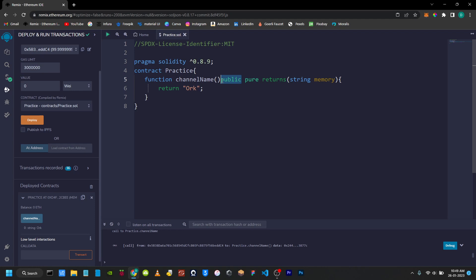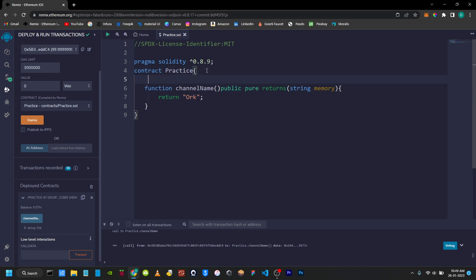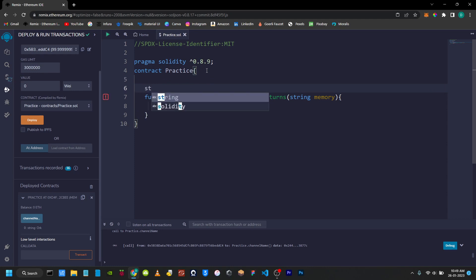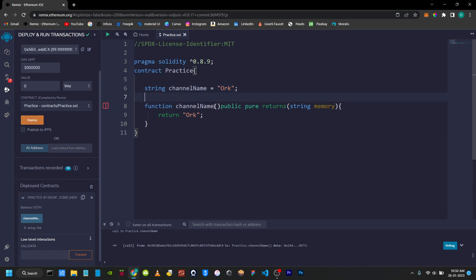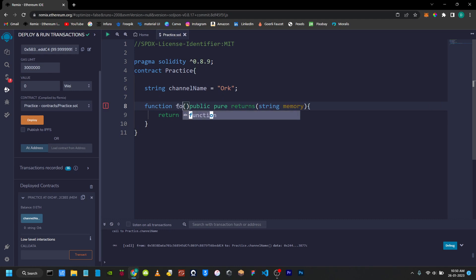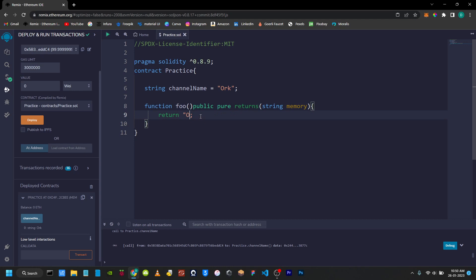Like private, external, and internal — if you want to use the visibility there is a certain restriction. Next, if you want to create a state variable, we will create a state variable. We will add a channel name here, and finally we will finish with a semicolon. Now we will change the function name.